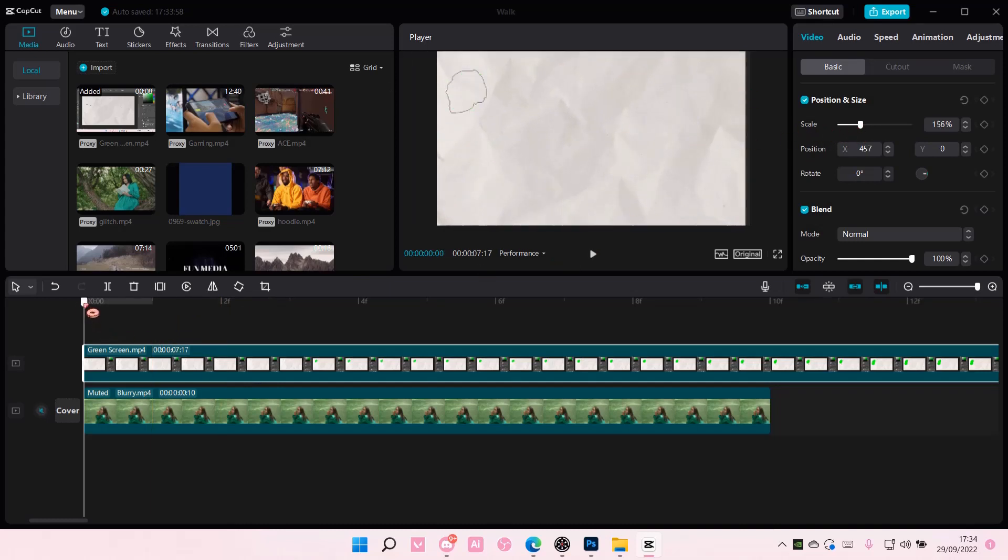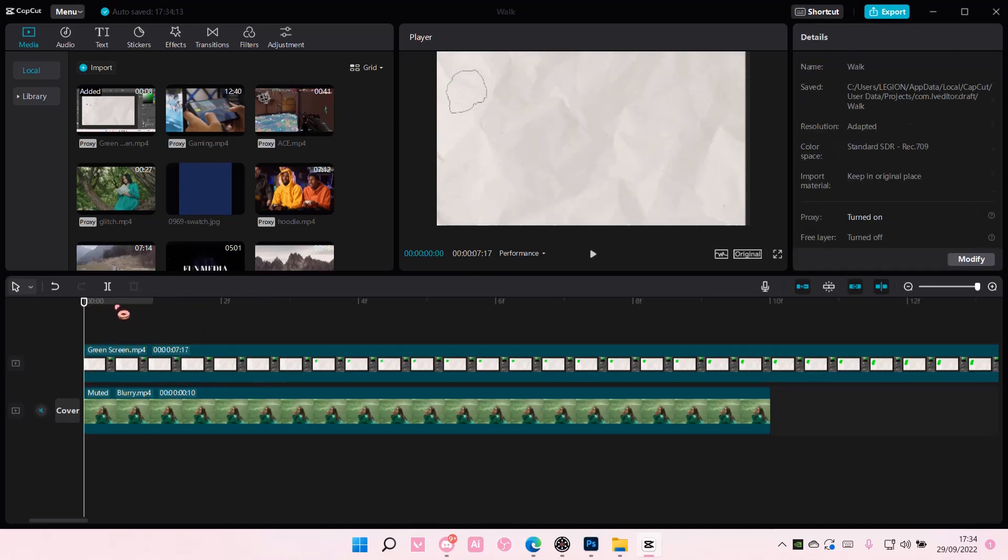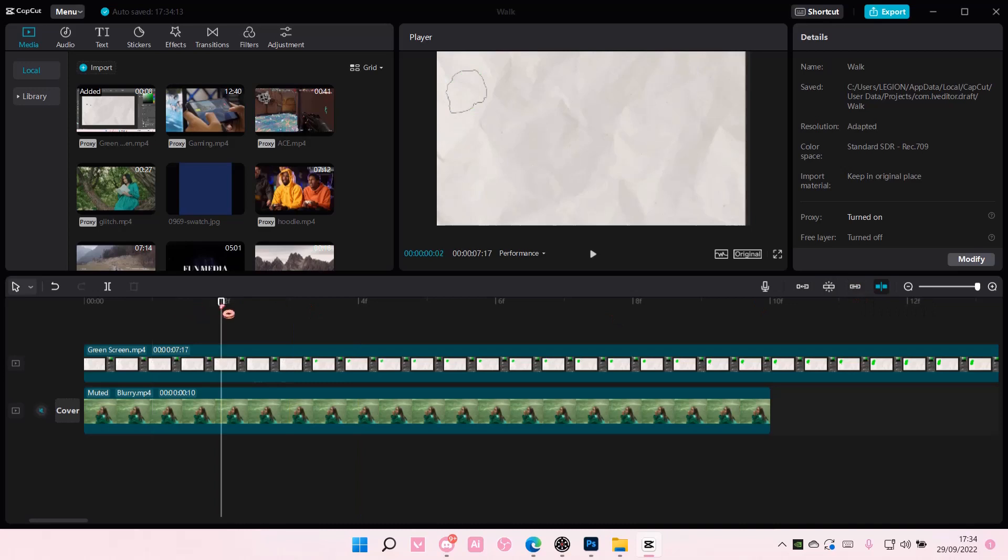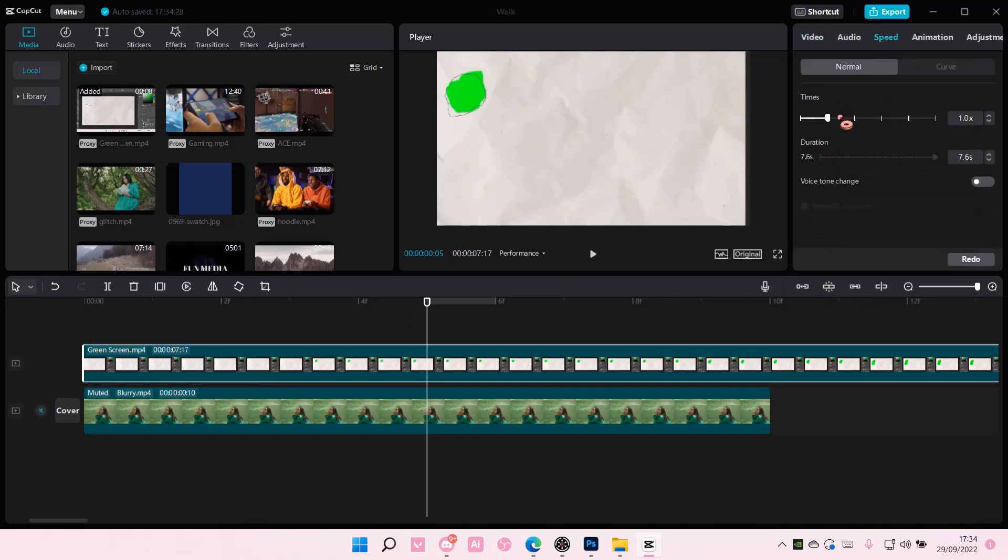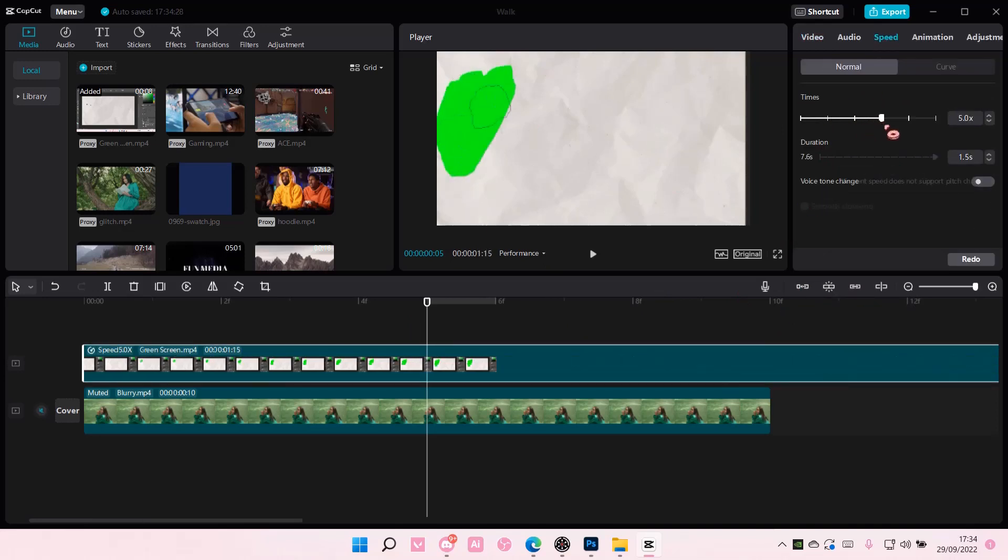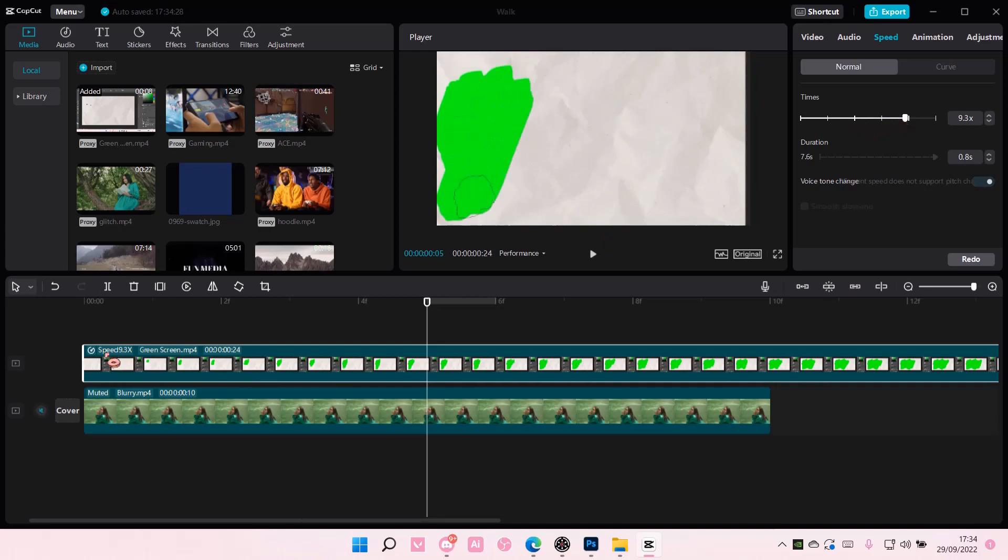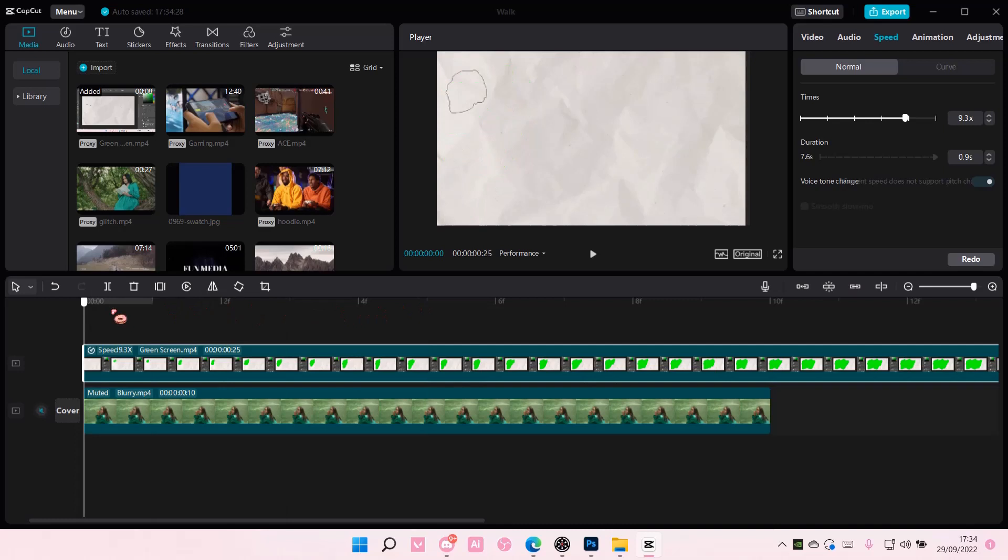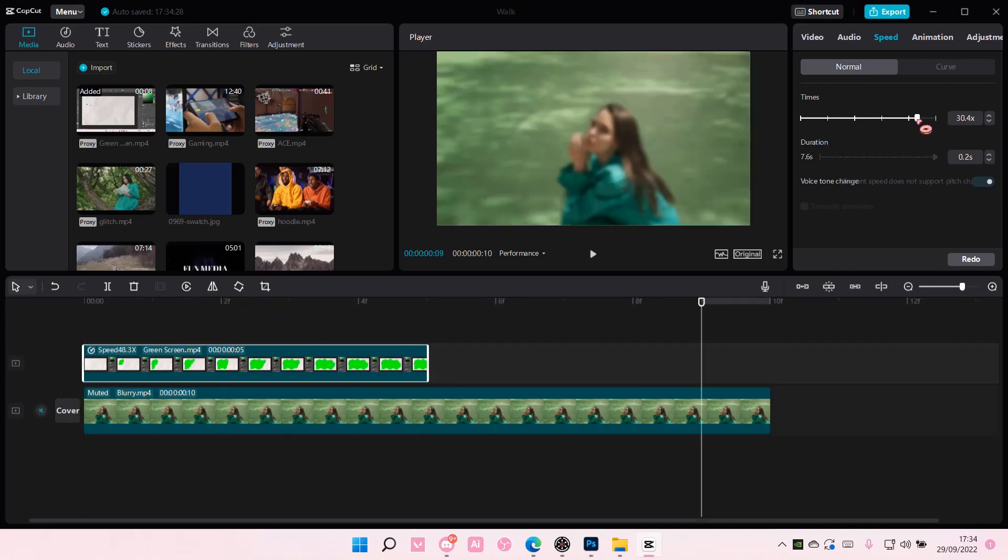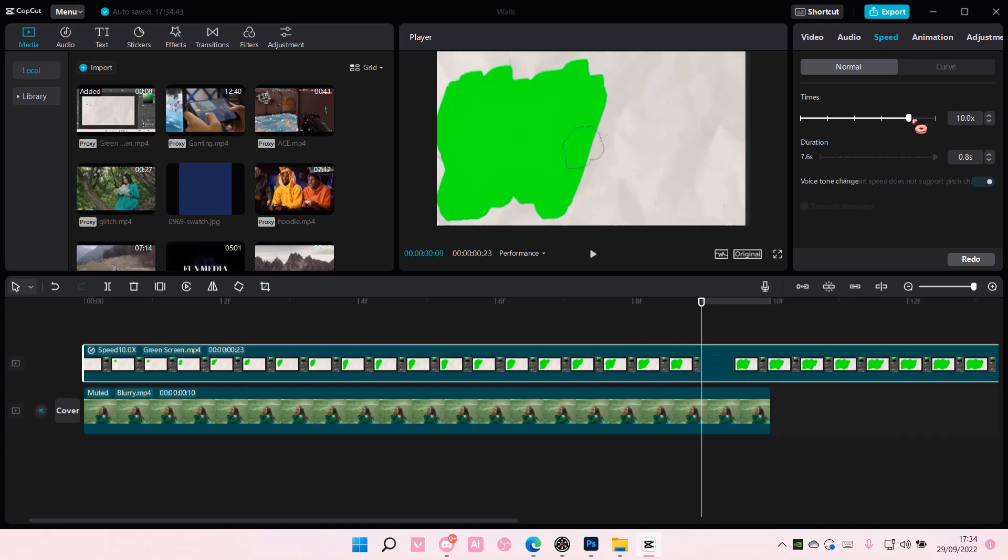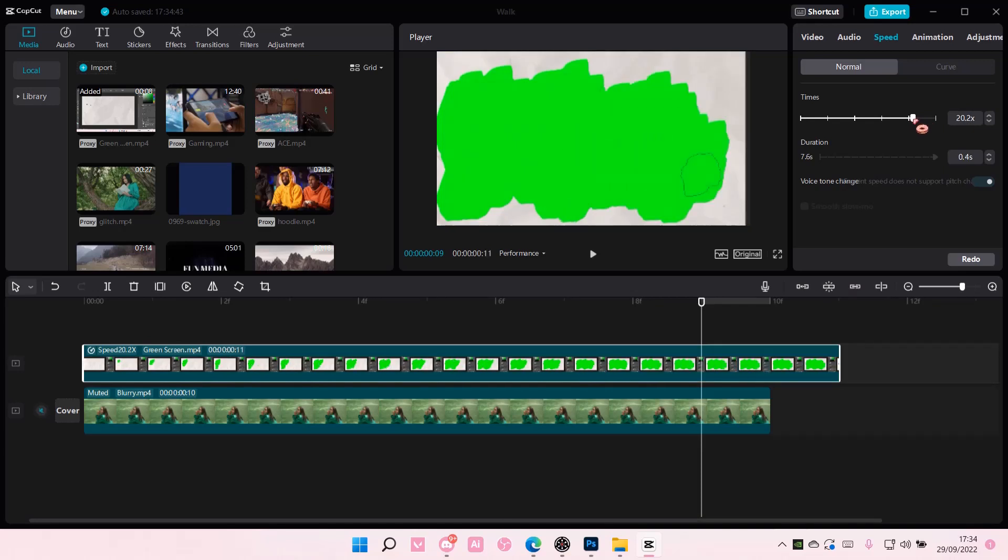And then once I see the green screen, like there, I can start using the... Wait, let me just speed this up so it is the same as the video. Oops, that's too fast. Okay, maybe like this much for instance.